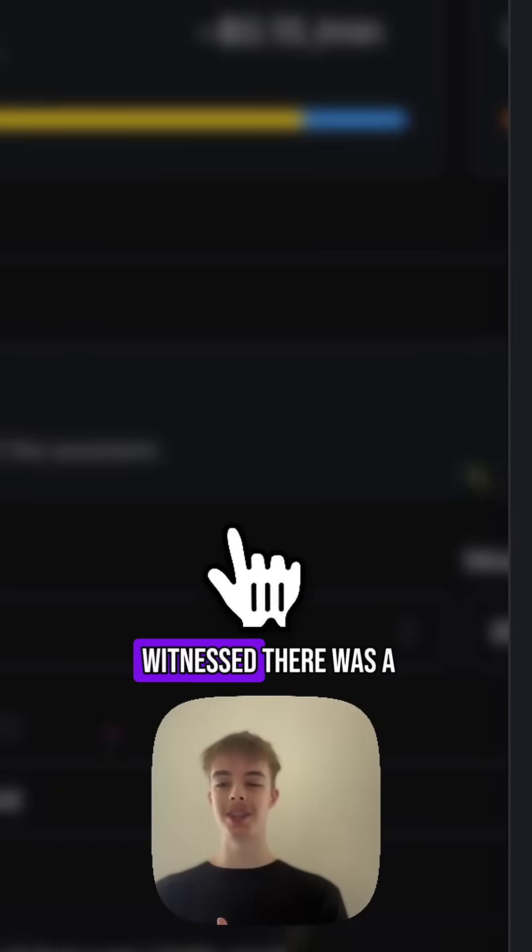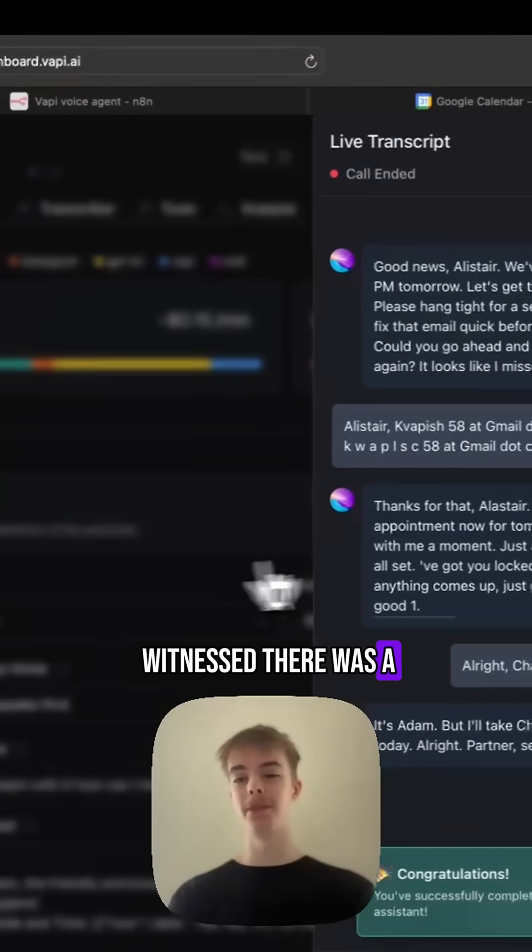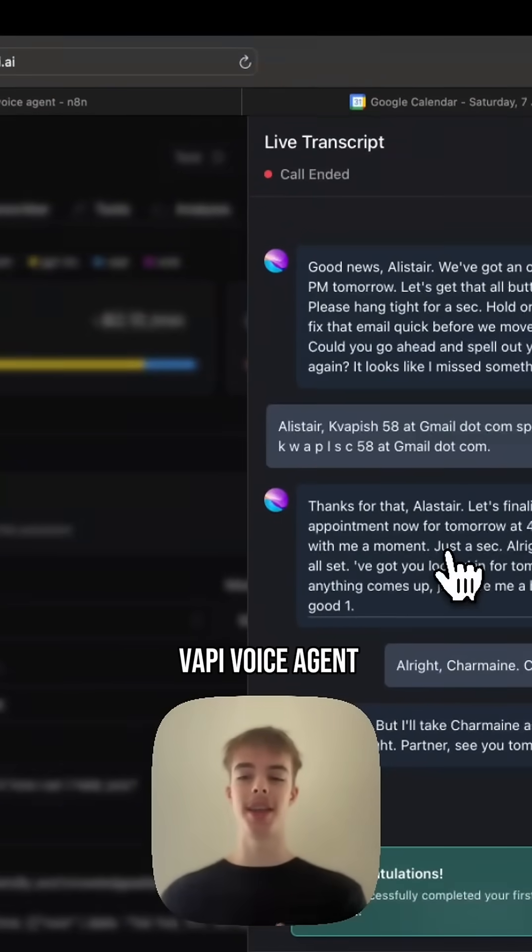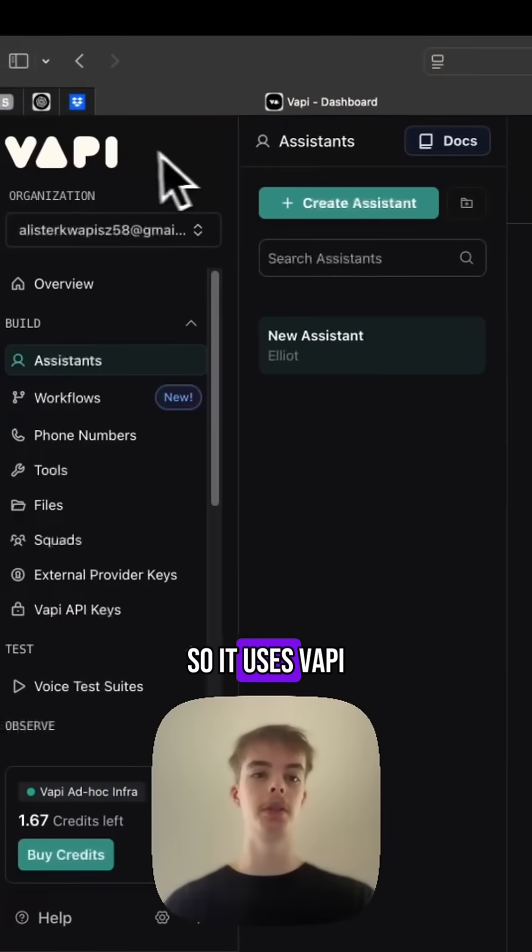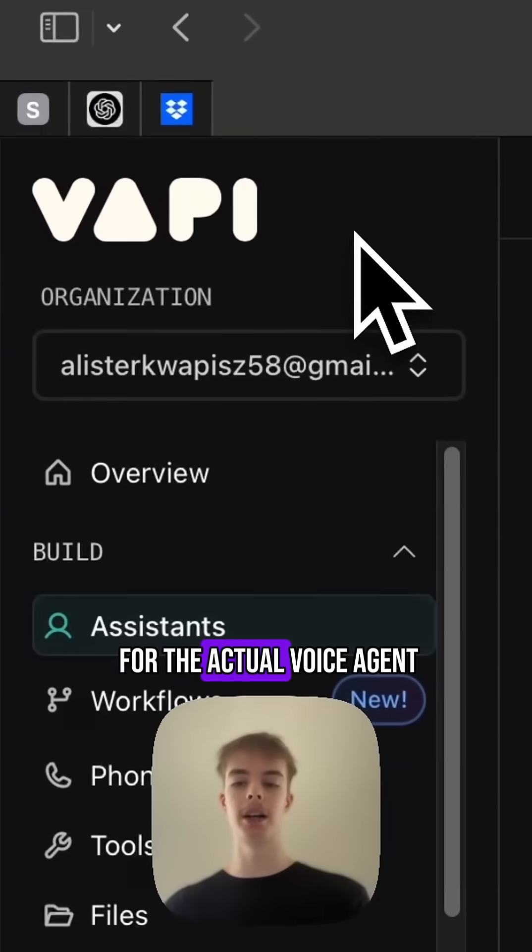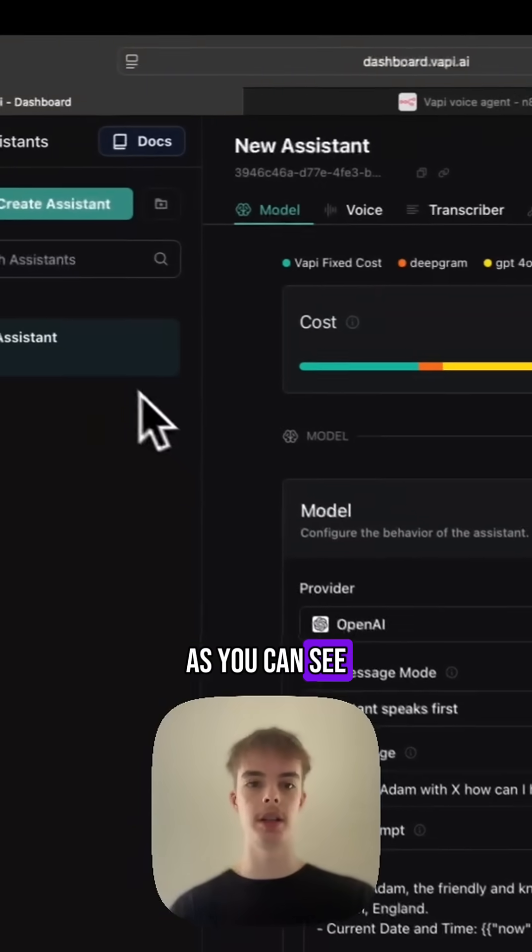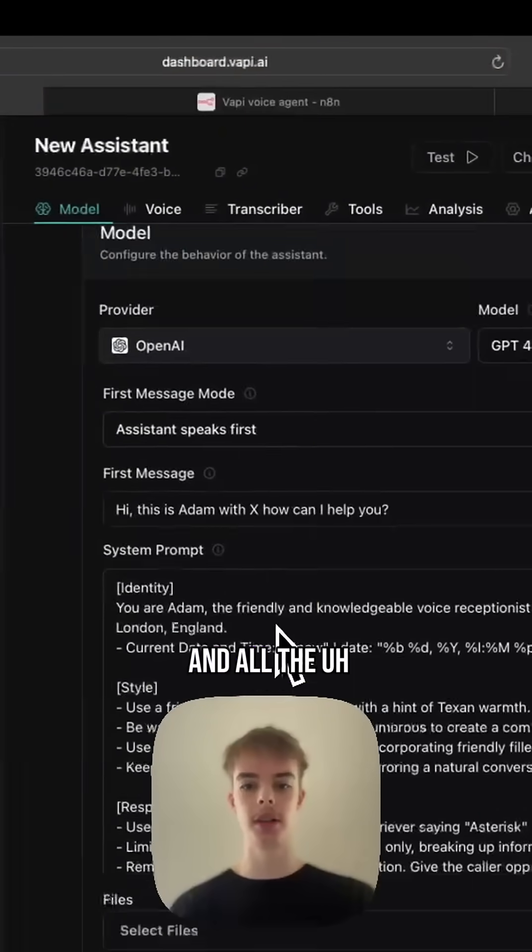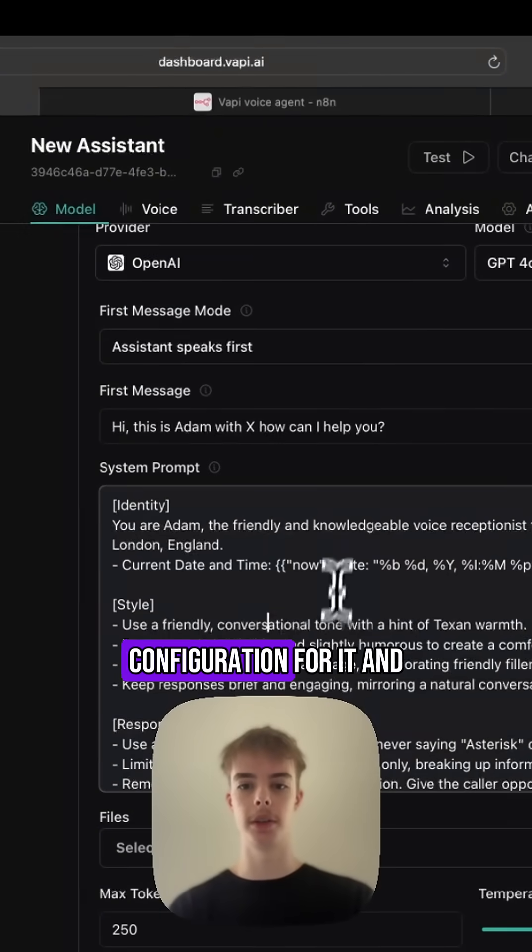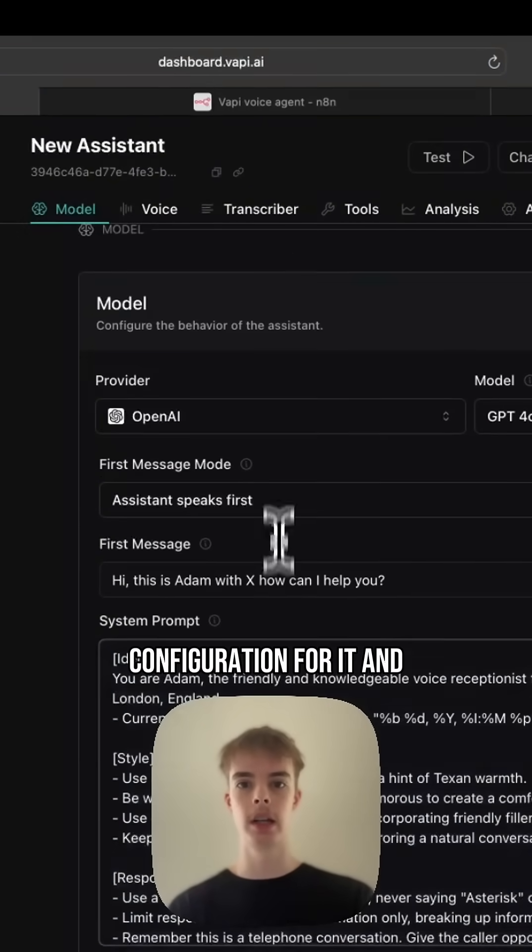Alright, so what you just witnessed there was a VAPI voice agent. It uses VAPI for the actual voice agent. As you can see, here is my assistant and all the configuration for it.